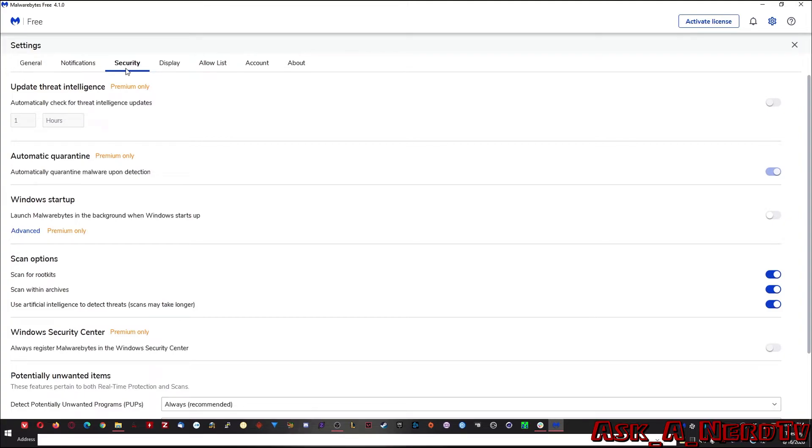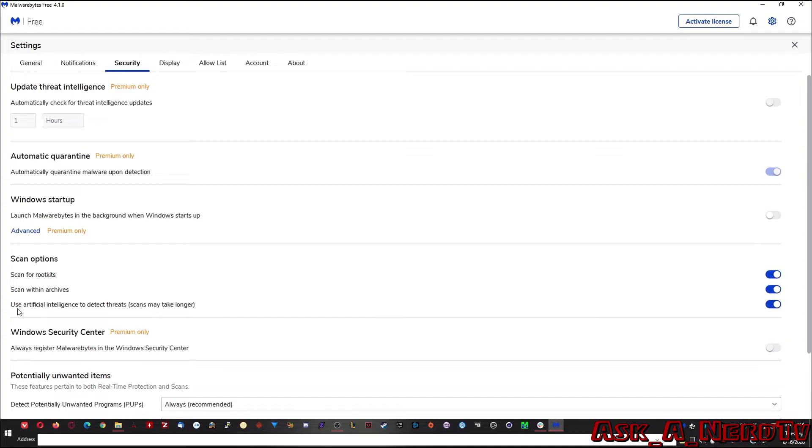So under security, what you're going to see here is some pretty decent options. Scan for root kits, scan within archives, and then use artificial intelligence to detect threats. The scans may take longer, but trust me, it's worth it in the long run.